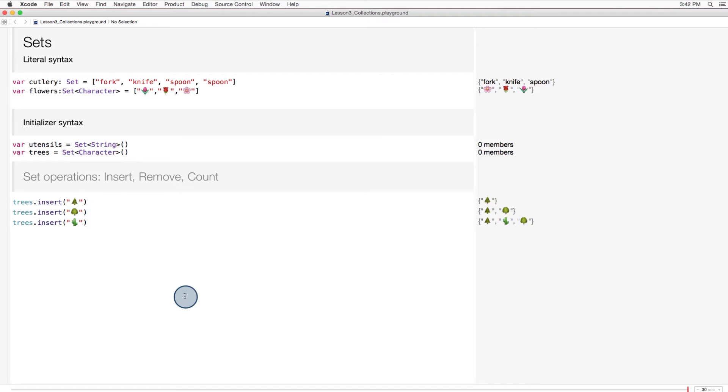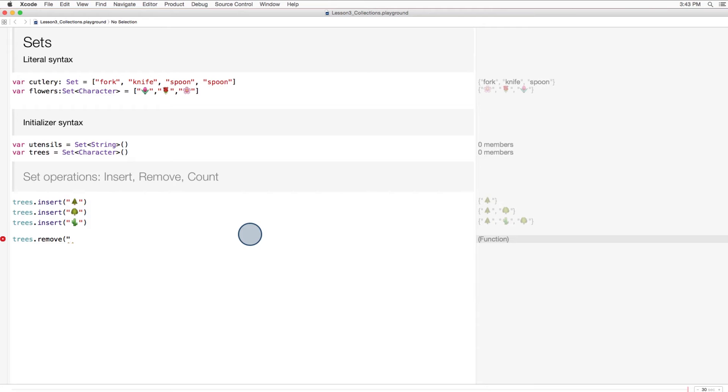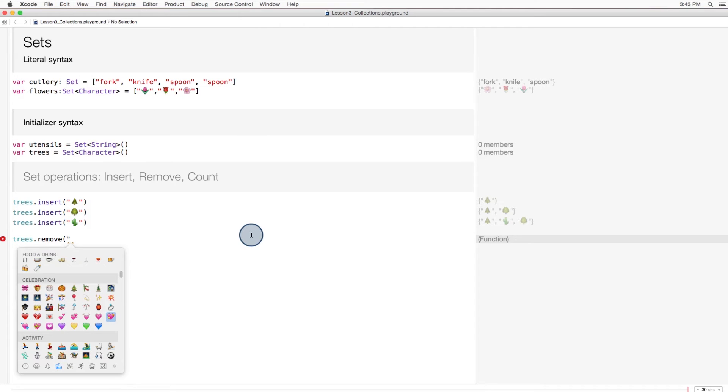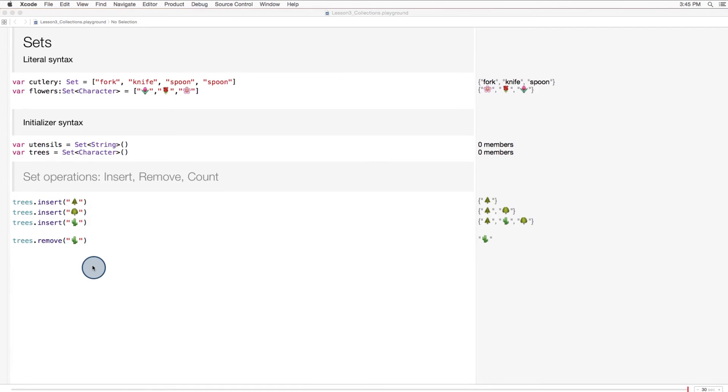Here I'm adding all of the emoji trees to the trees set. Oops, except a cactus isn't really a tree, so let's remove that one. And remember, you can get to the emoji keyboard by pressing Control Command Spacebar. So we can remove the cactus using the remove method.